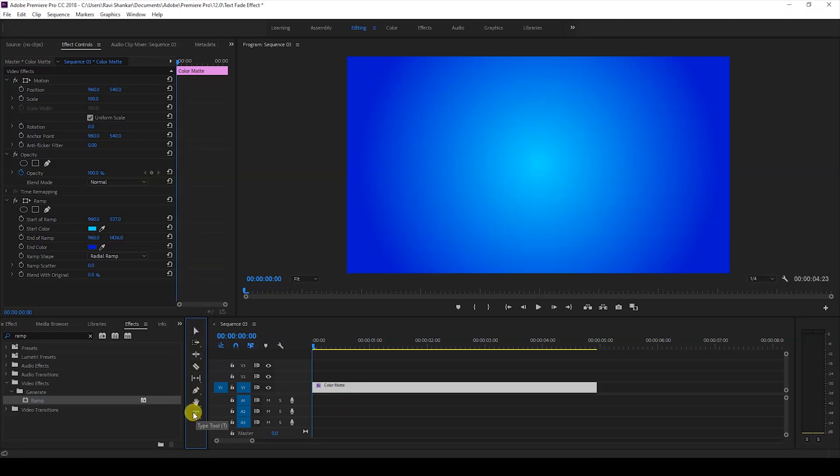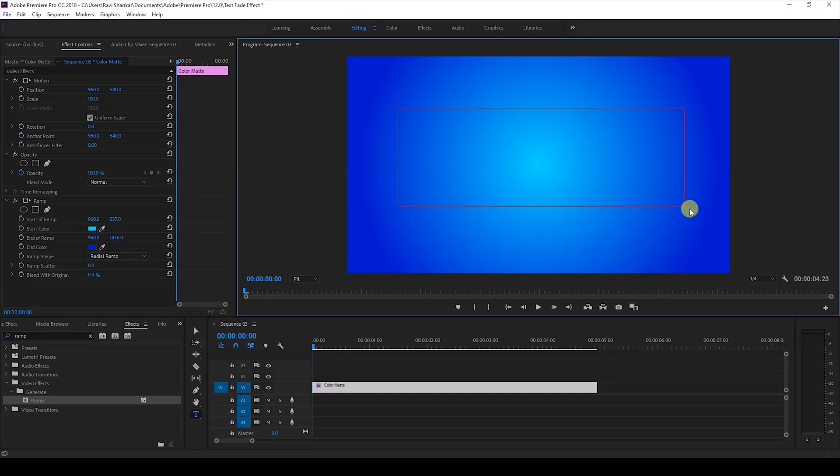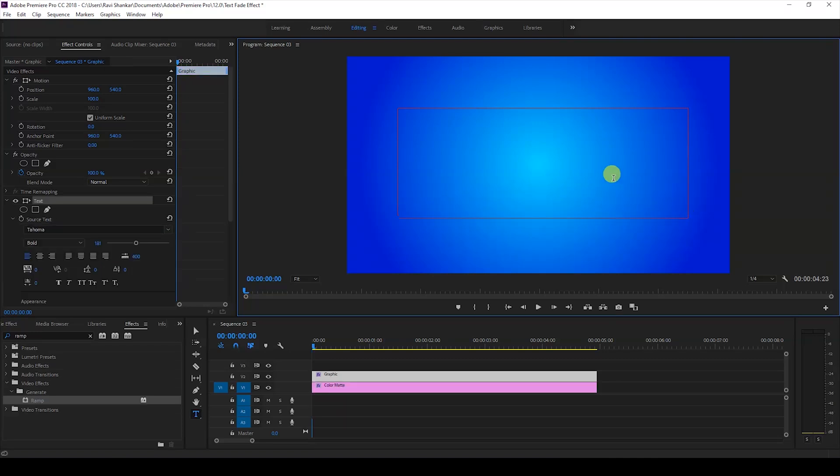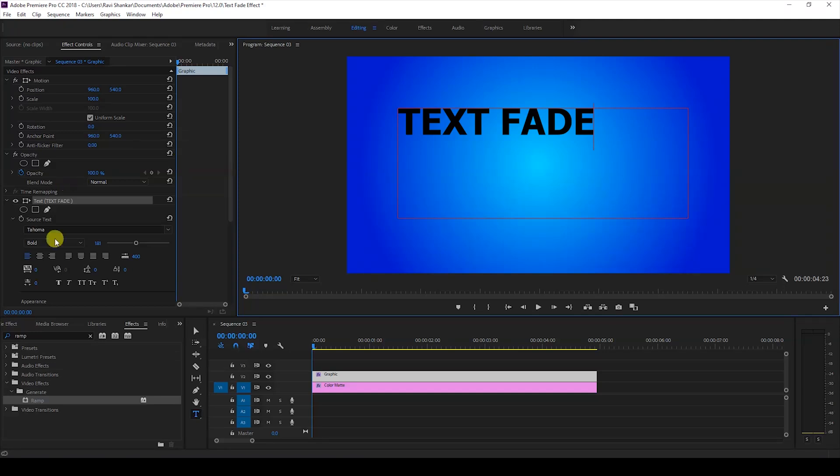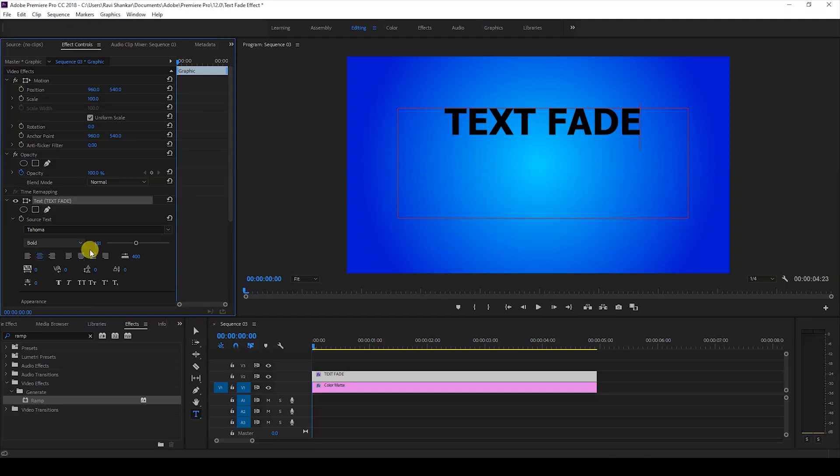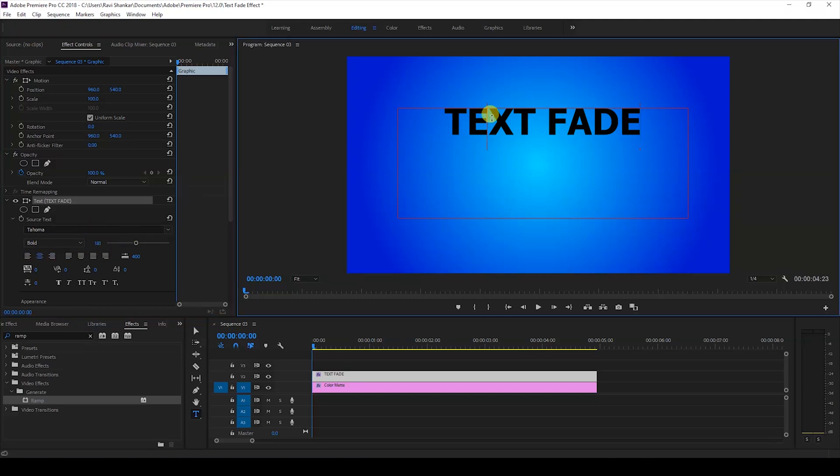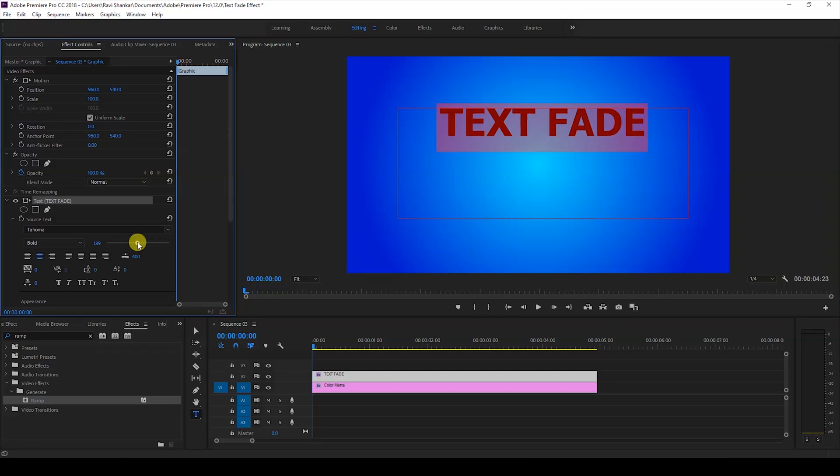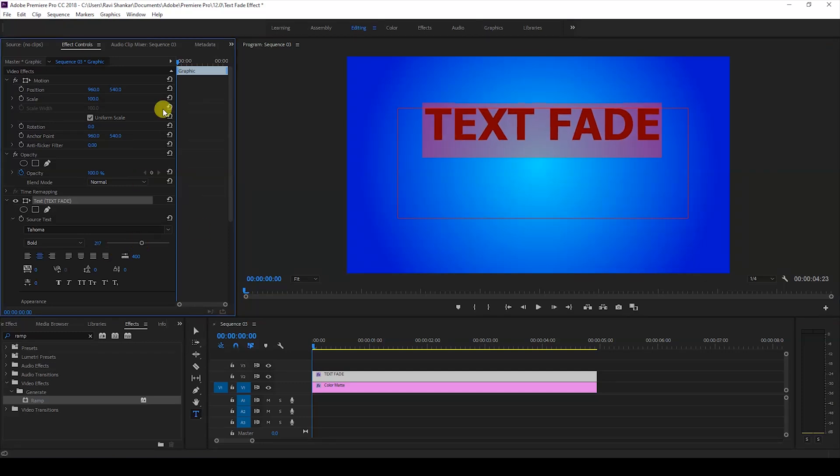In this case I'll just tap this T button here so that we get the type tool and I'll create a text something like this. I'll just center this. I'm using this Tahoma font and I also set this to bold. I'll just increase the font size by just dragging this slider here.